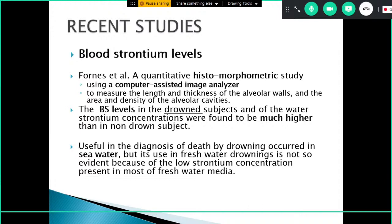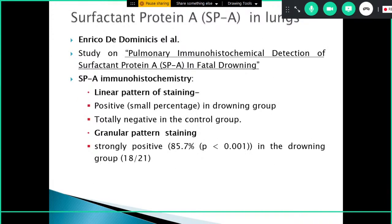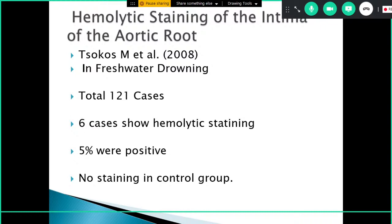Recent studies are being analyzed for drowning-specific markers, but none have been universally accepted. One example is analysis of blood strontium levels using quantitative histomorphometric study with a computer-assisted image analyzer. Blood strontium levels are found to be much higher in drowning subjects than non-drowning subjects — useful in sea water drowning, but limited in fresh water cases. Another study assesses surfactant protein immunohistochemistry in fatal drowning, which shows a granular staining pattern and is strongly positive in drowning cases. Another newer study examines hemolytic staining of the intima of the aorta, usually seen in freshwater drowning.